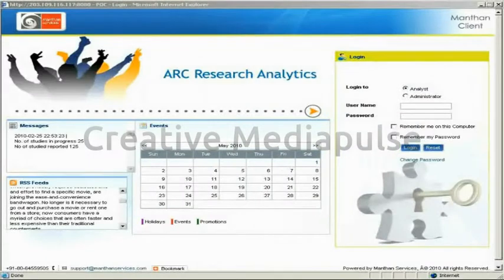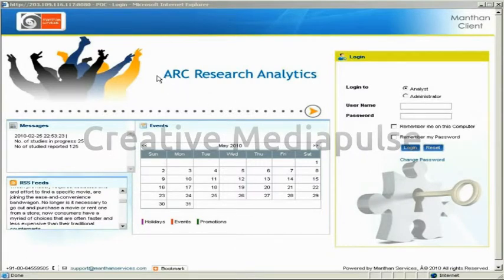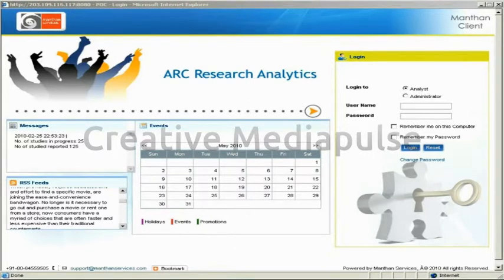The demo will take you through all of this and other beneficial features and the usage of the product. The demo showcases the Arc Research Analytics platform for two kinds of users, namely client-user and par-user. A client-user is the end consumer of the reports published, and a par-user is the researcher from a market research company.